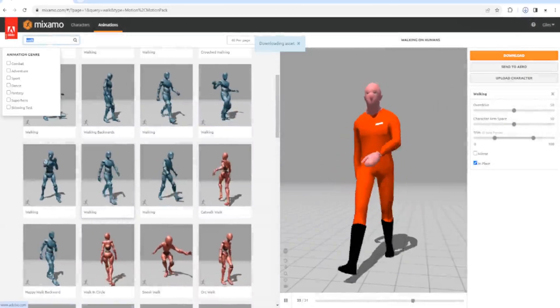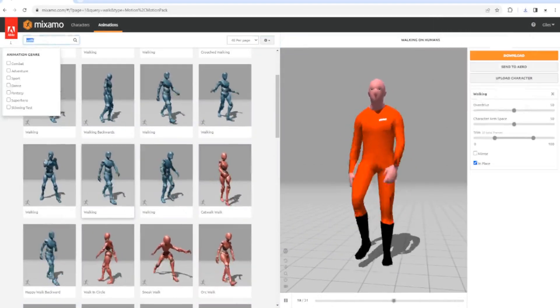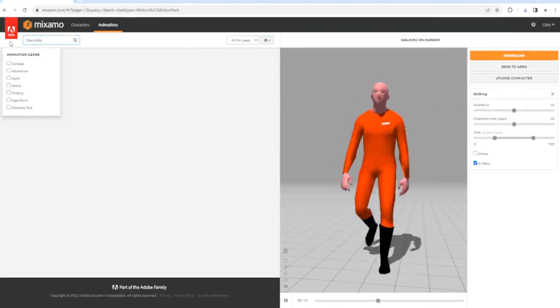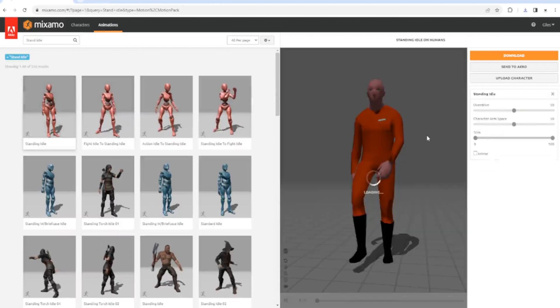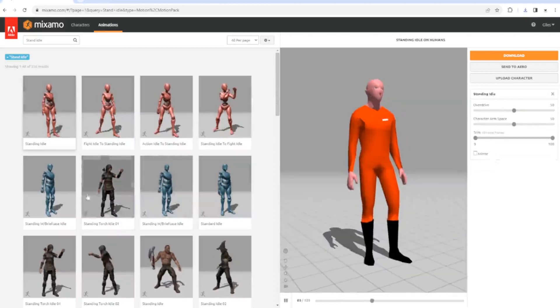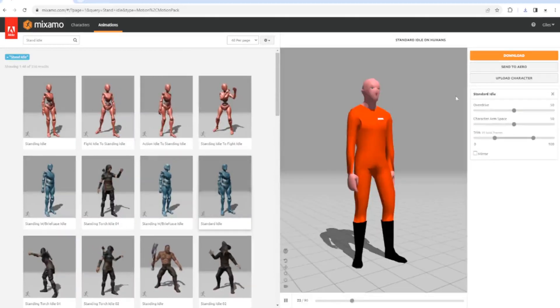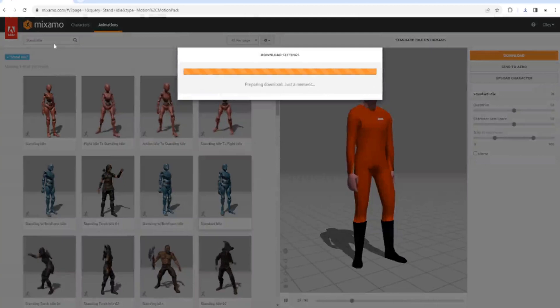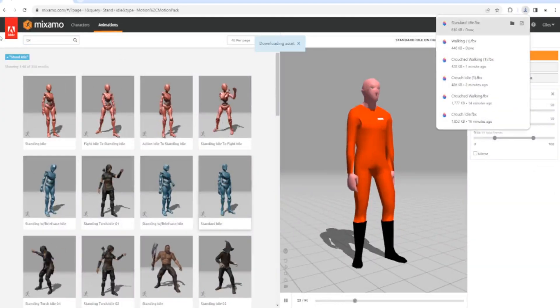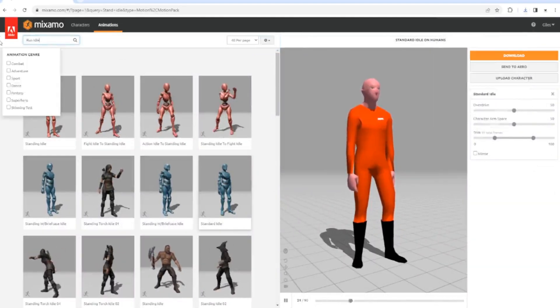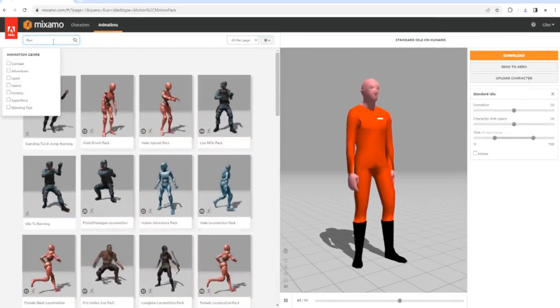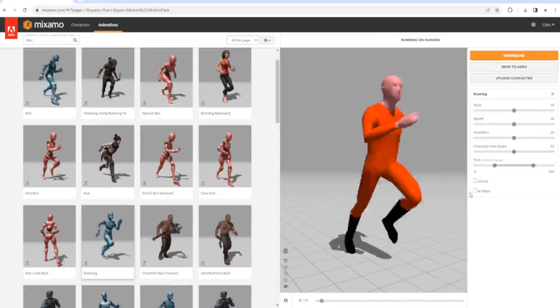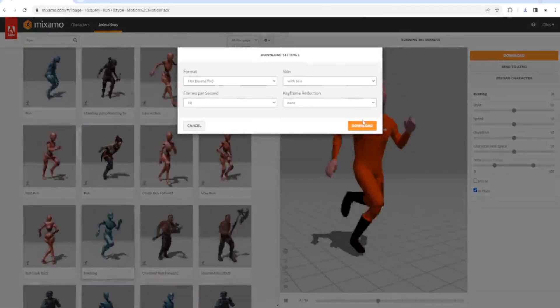We want a stand idle. That one's better, we'll go for that one. Then we want a run. Set it to in place and that looks good to me. We'll download that one.